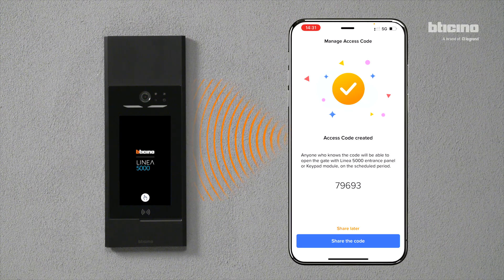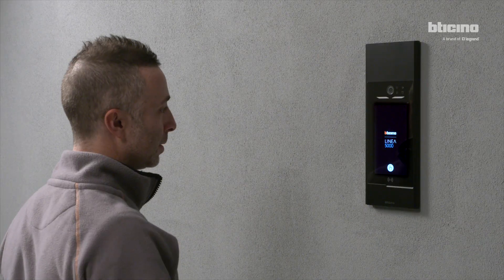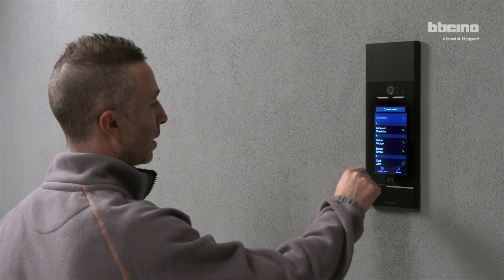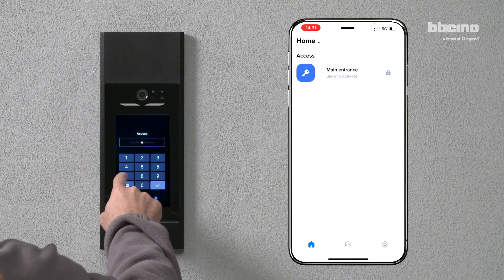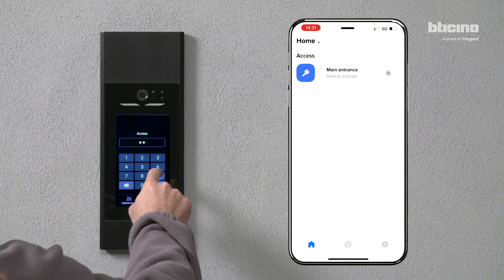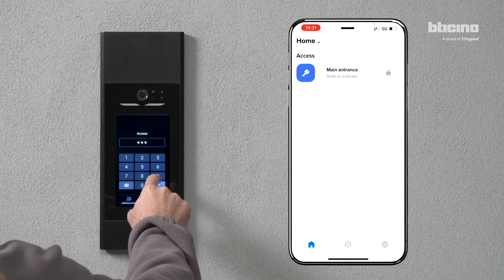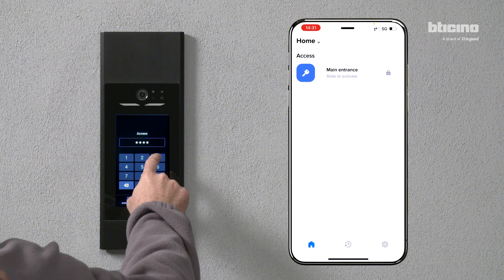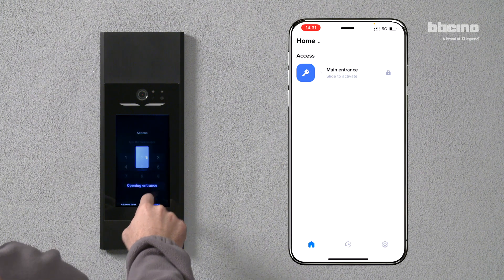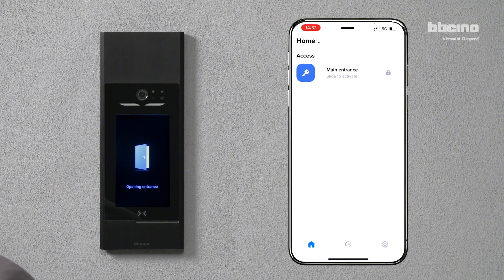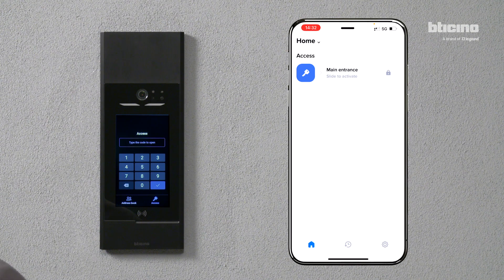Stand in front of Linea Cinquemila with your smartphone. The system generates the access code and transfers the update to the entrance panel. Run an access test to check that everything is working correctly.